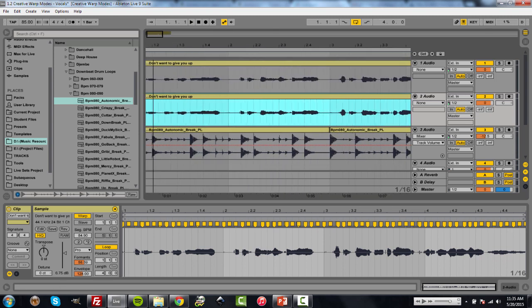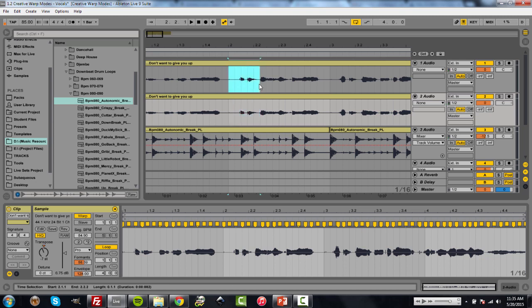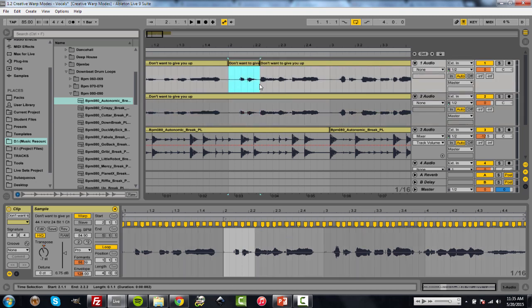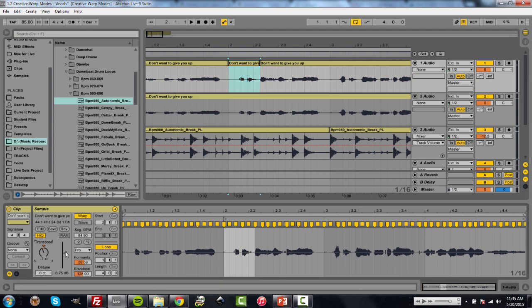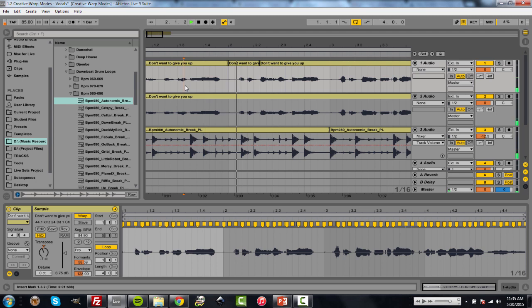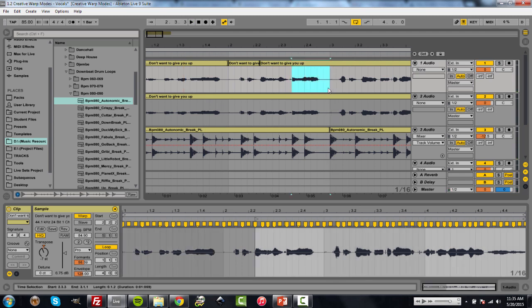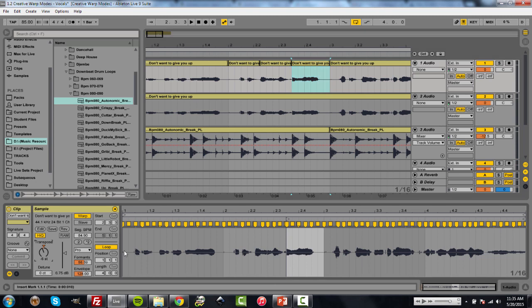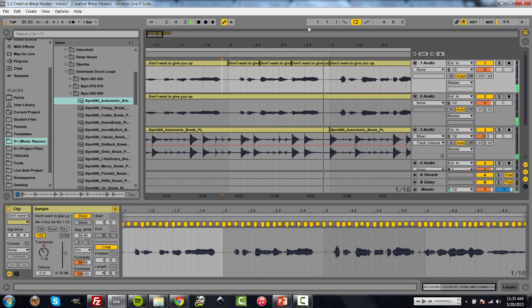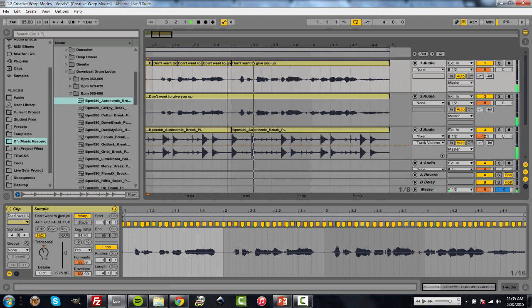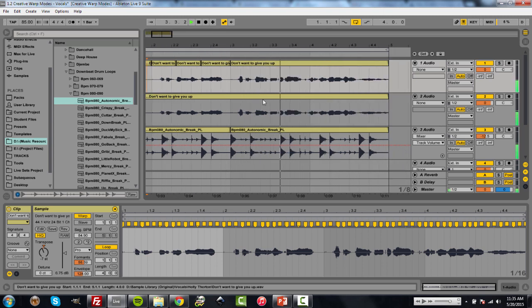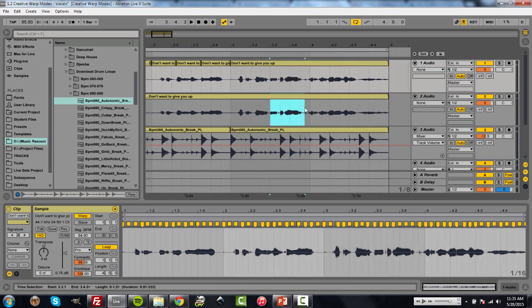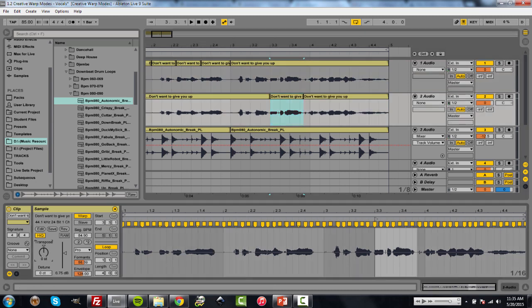But you can even get more interesting by coming in here and doing something like I'm pressing Control-E or Command-E to cut. And then let's transpose this by five. [Editing] And we can then create different [effects]. Let's take this whole section and transpose it down as well. So let's even go 12.